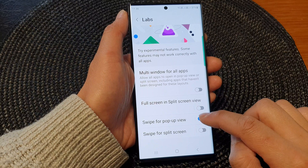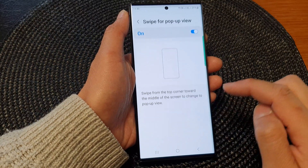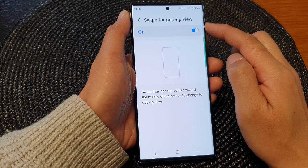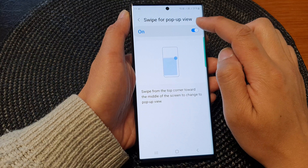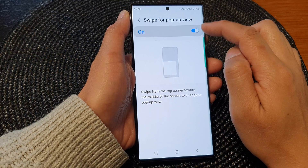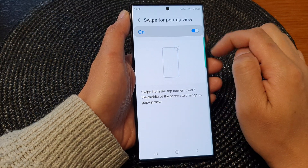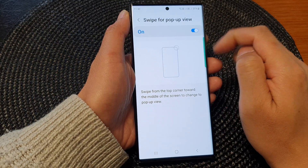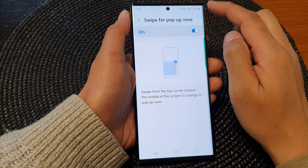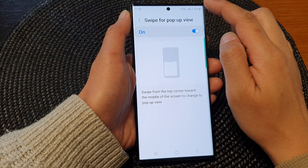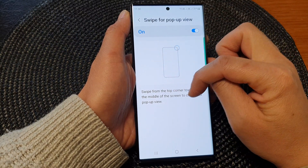You can turn it on or off from here, or you can go into the settings page and at the top you can also switch it on or off. Now once it is turned on, we can swipe — it says swipe from the top corner toward the middle.